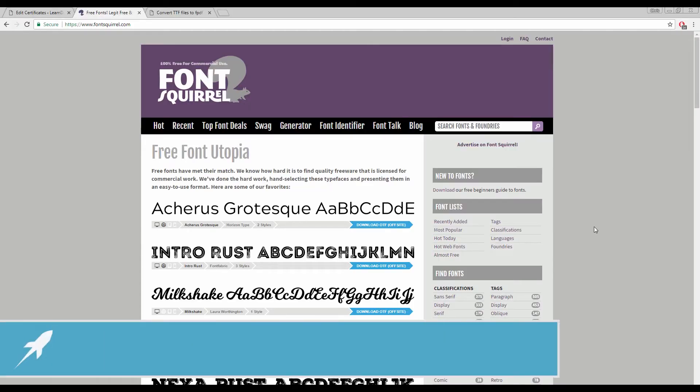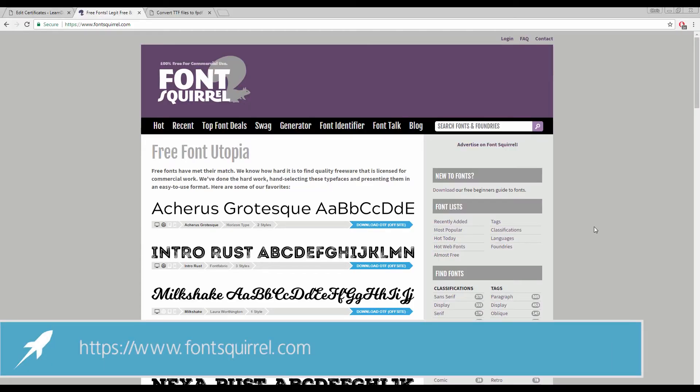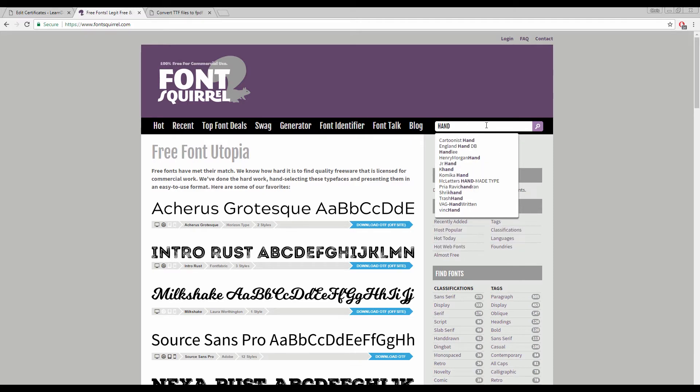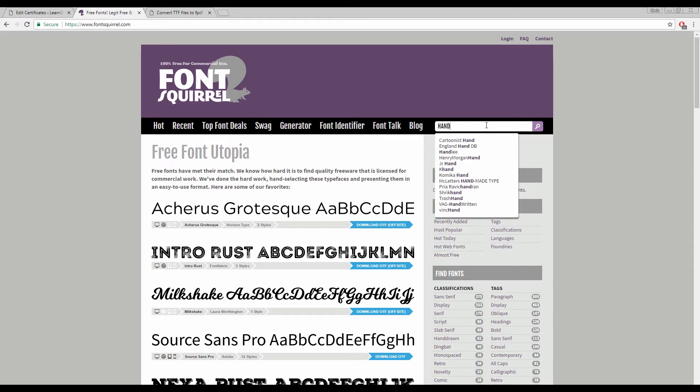So the first thing I'm going to do is find the font that I want to use and I'm here on fontsquirrel.com which is a site where you can download 100% commercially free to use font files. I'm going to pick something which is clearly distinguishable from the default font files in LearnDash like a handwriting style font.